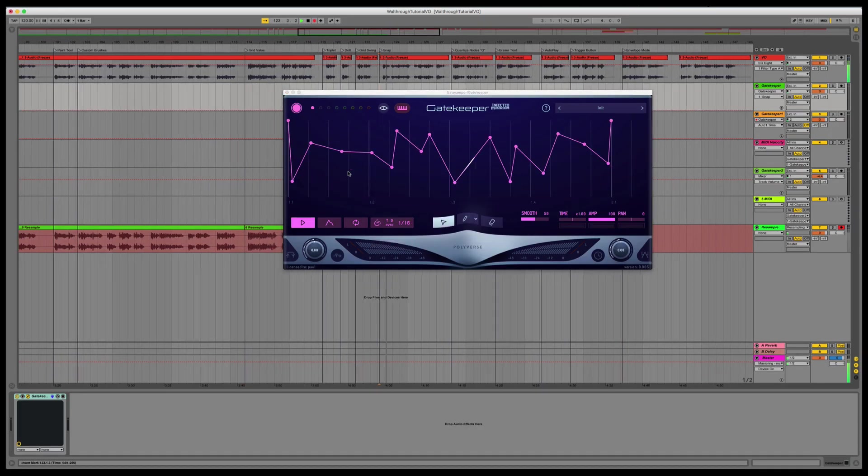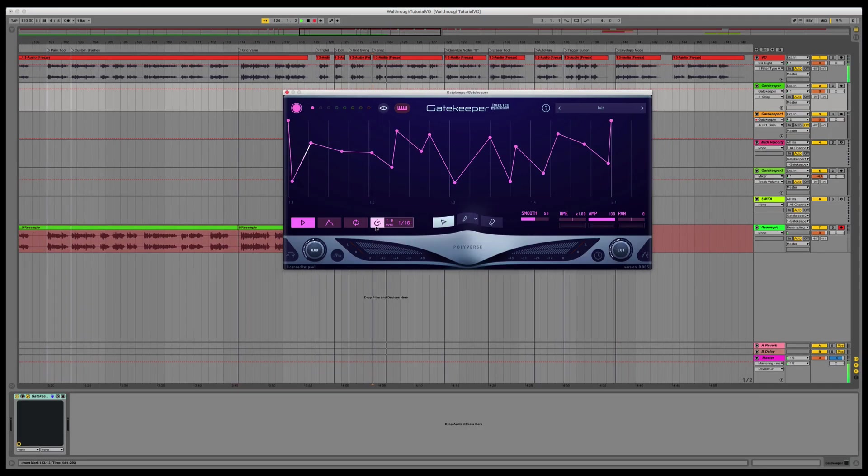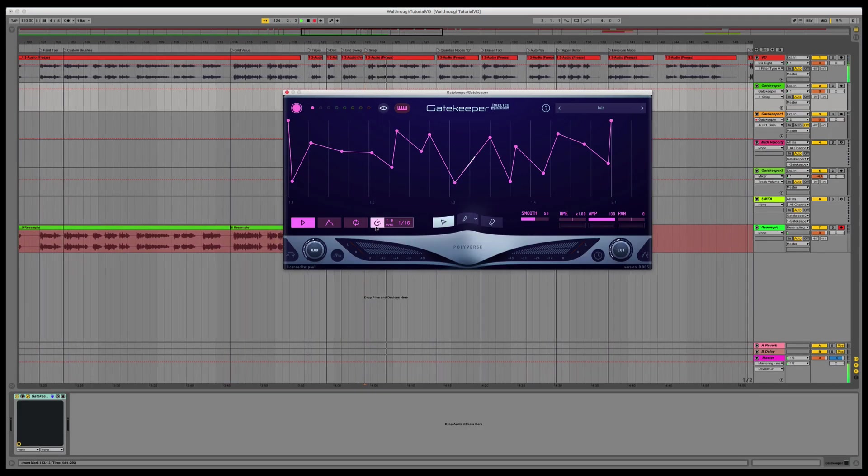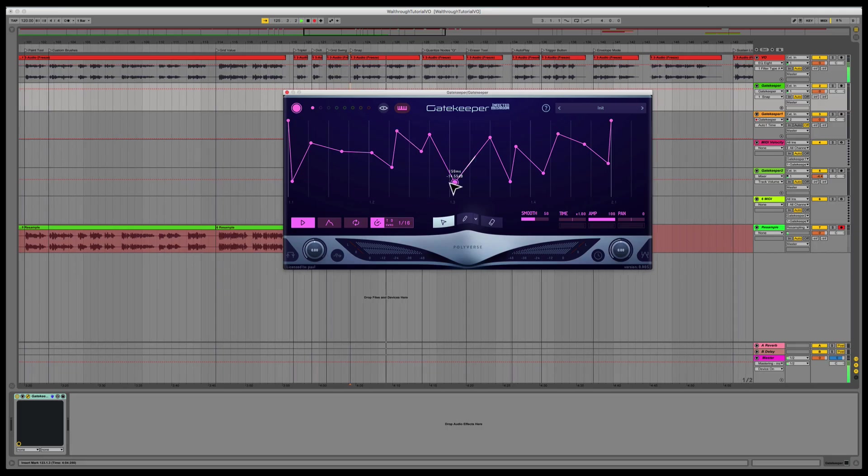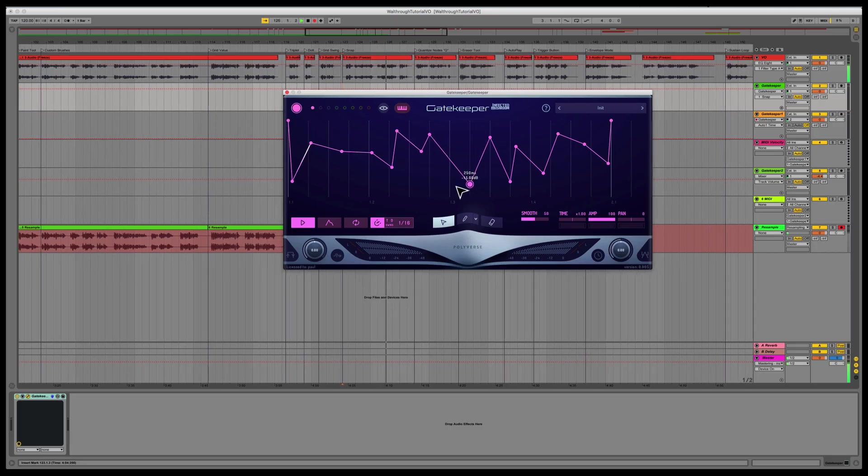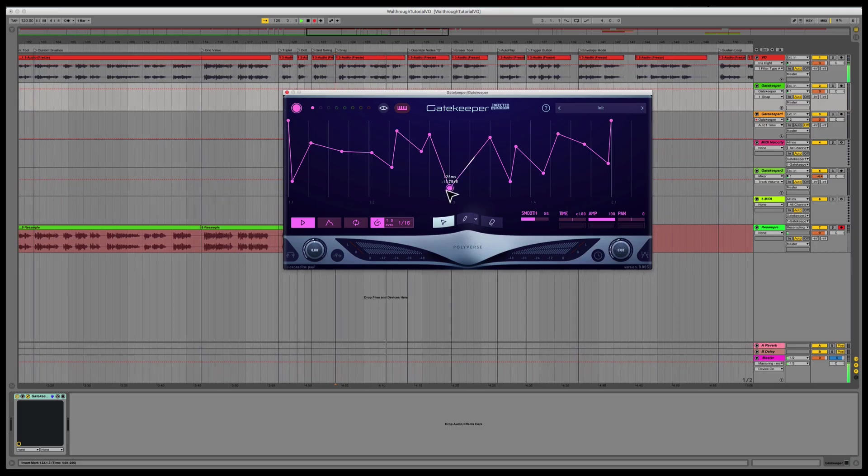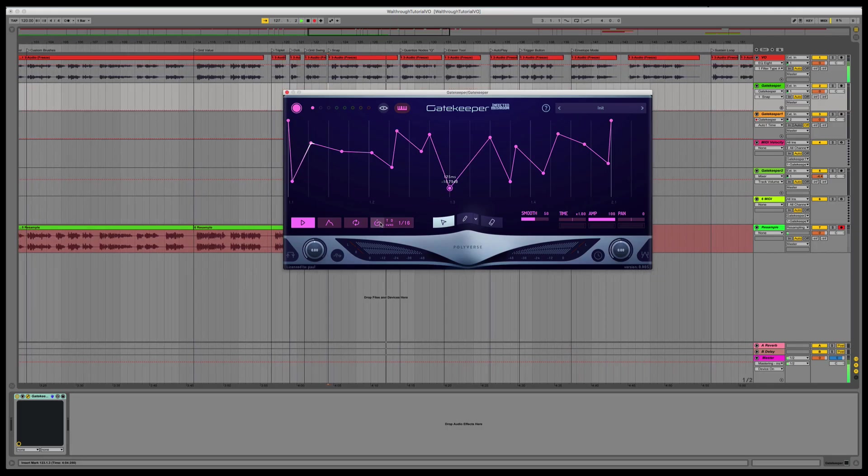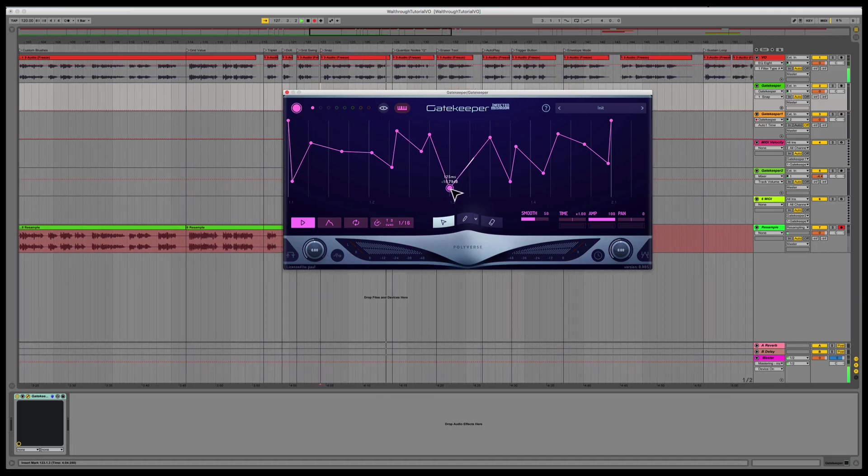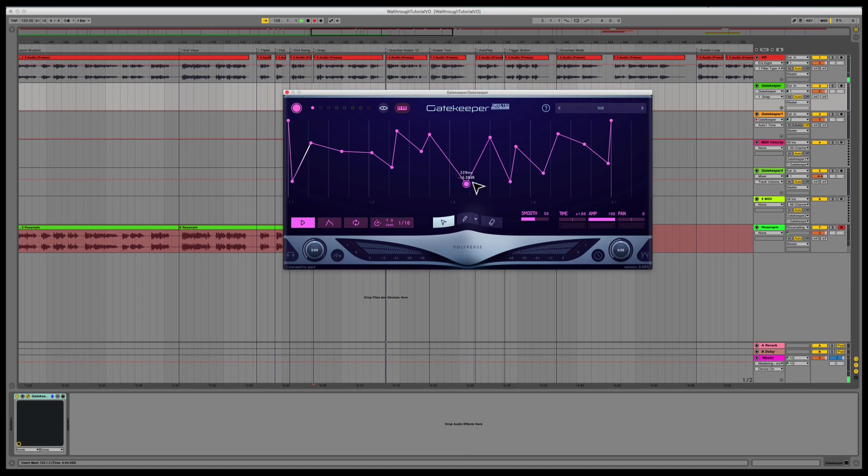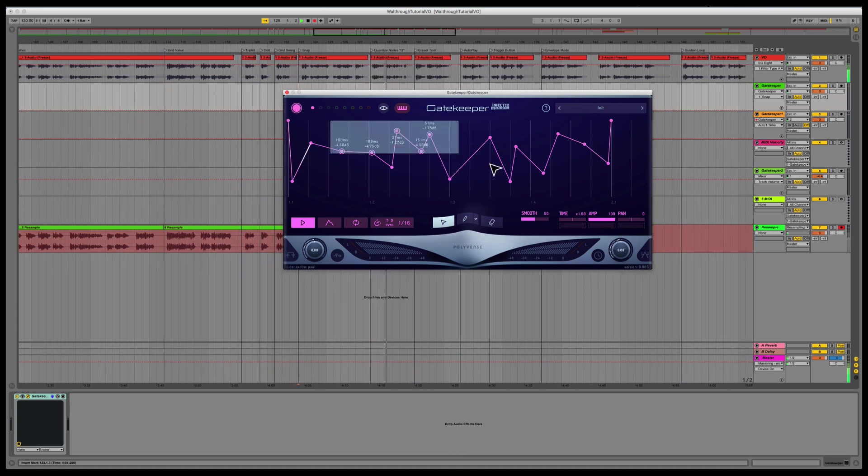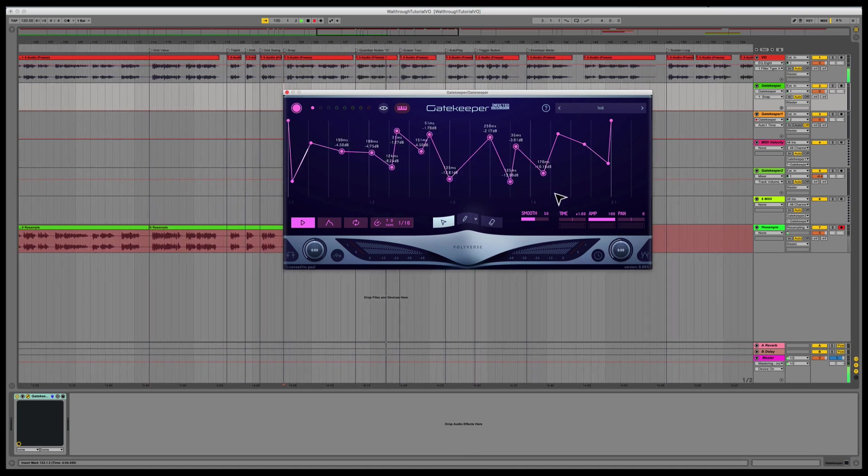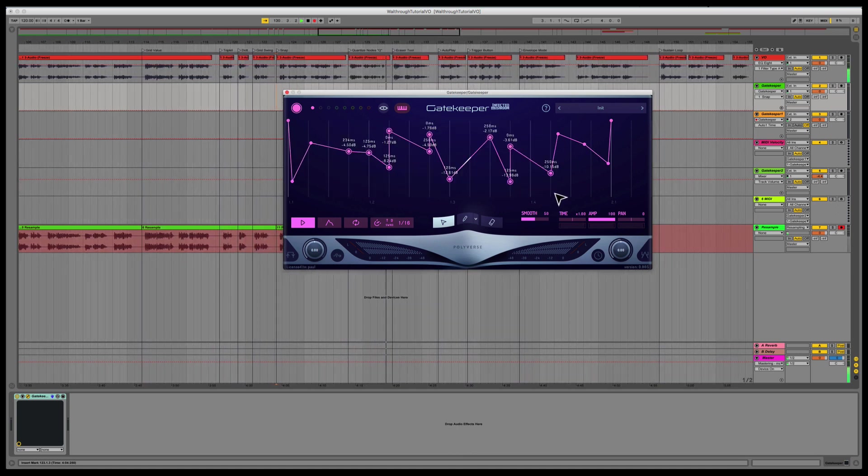When in edit mode, Snap will snap the nodes to the grid lines as you edit. If you prefer to work with a smooth range of resolution, just turn Snap off. To quantize notes to the grid, select the nodes and use keyboard shortcut Q.